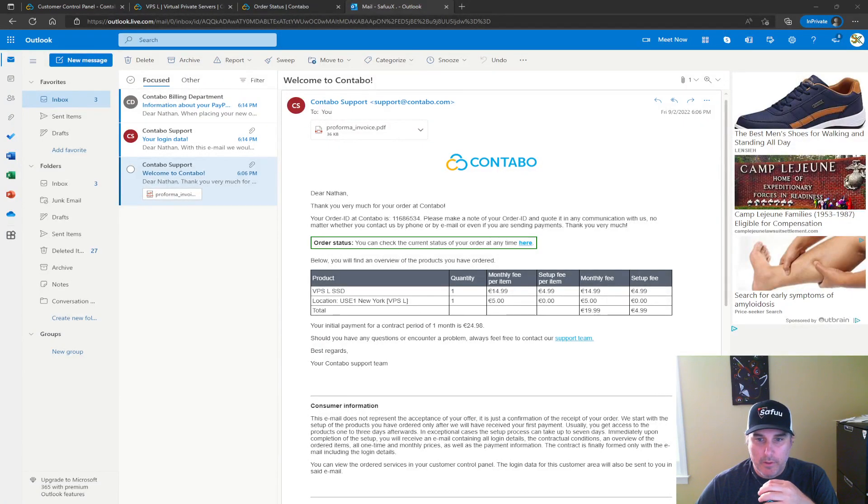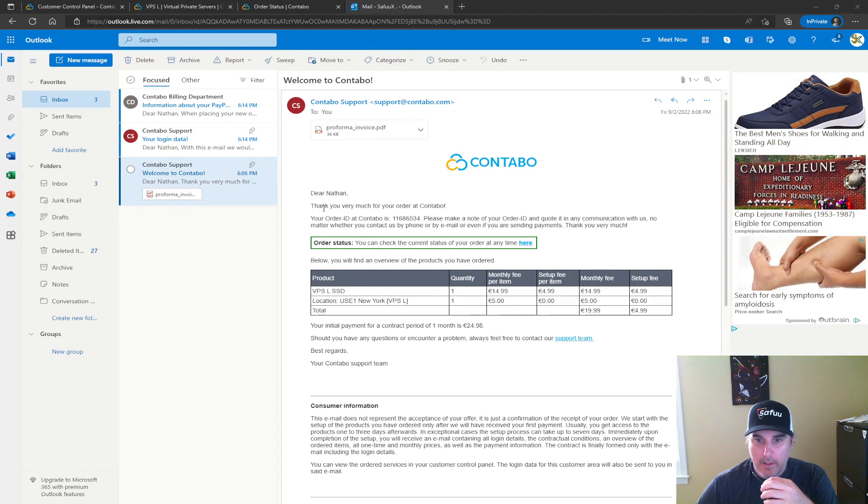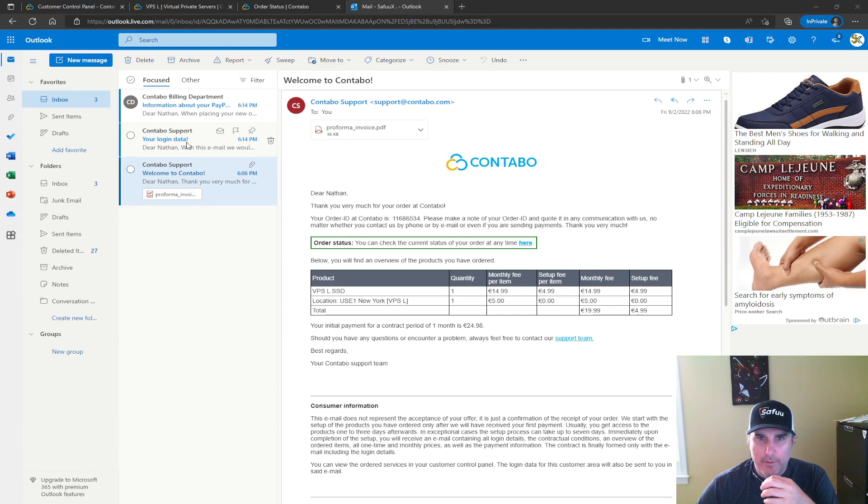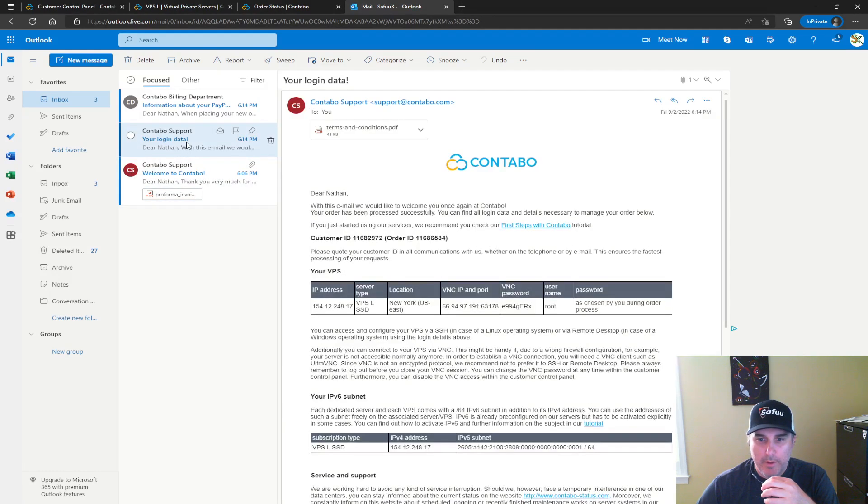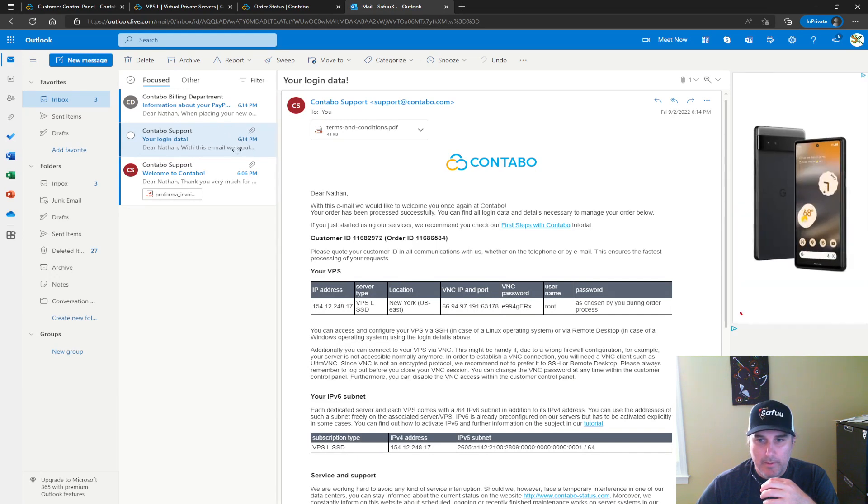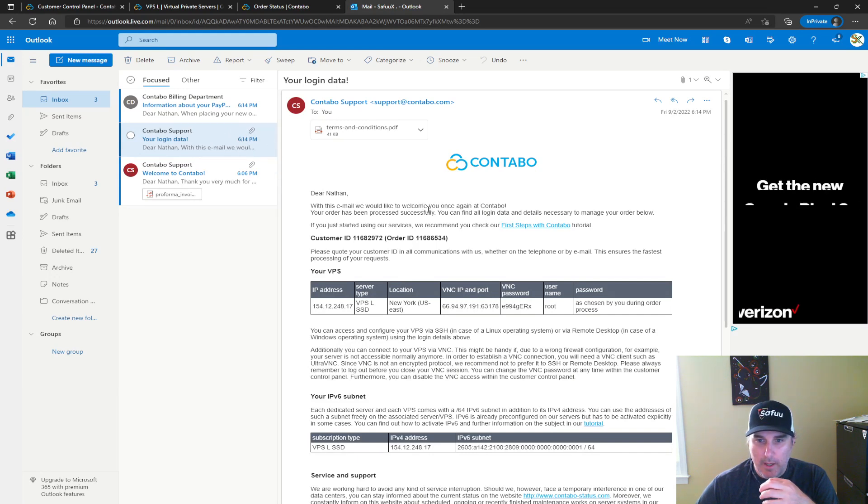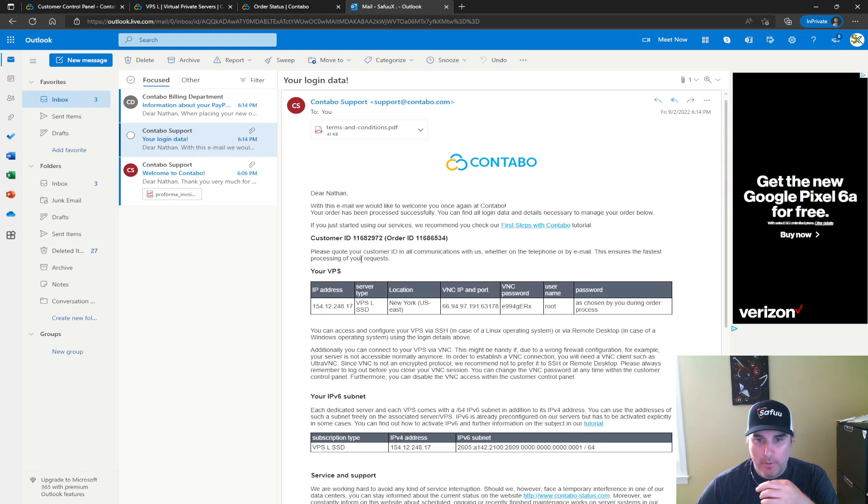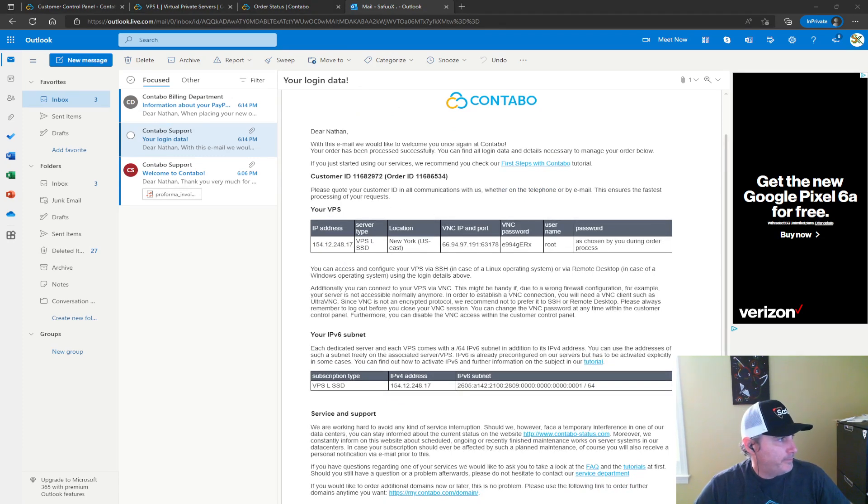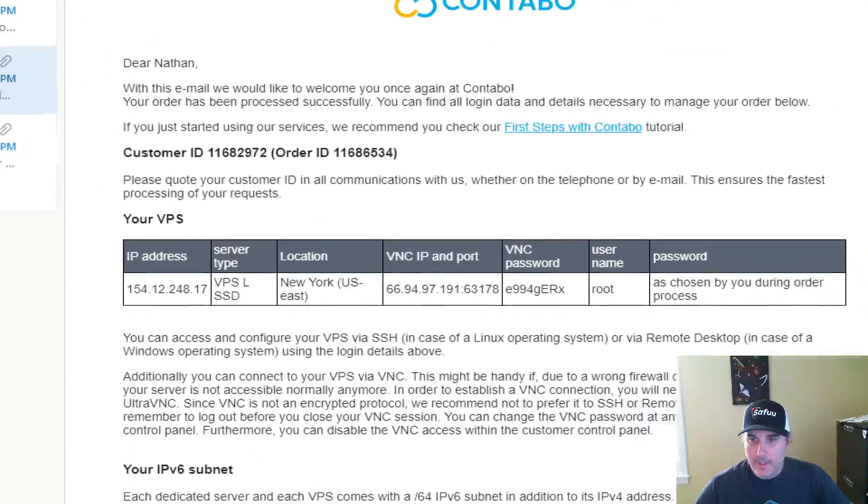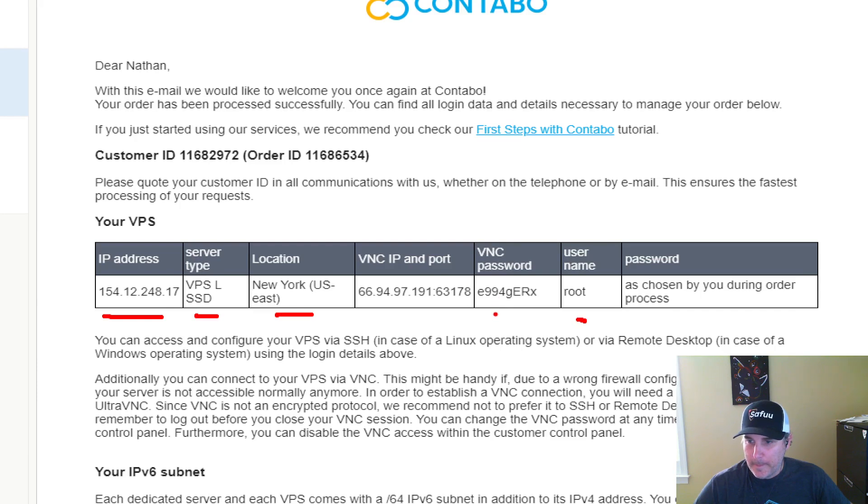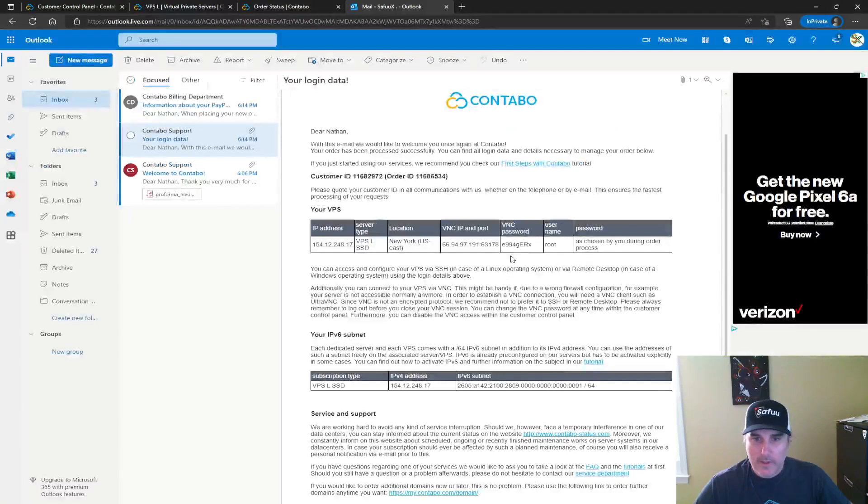All right, so I jumped on to my email and I see first email just about the payment and the order status, but then not too long after, it didn't take three hours, it only took about 30 minutes. I received this email here that is saying hey, you know, welcome to Contabo, your VPS is actually set up here. And yeah, here's the IP address, the server which I ordered, the password, the user account. So yeah, let's see if I can connect now. I'm going to select this IP address here.